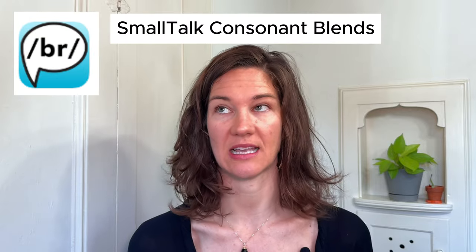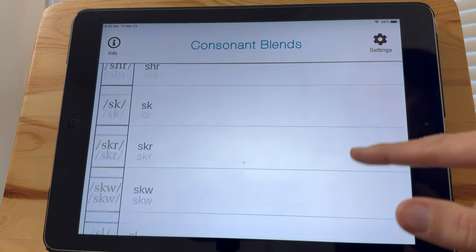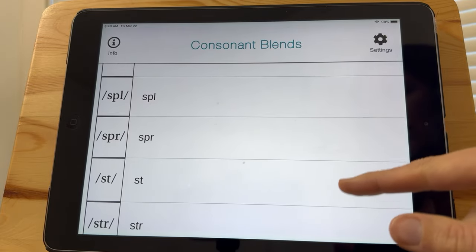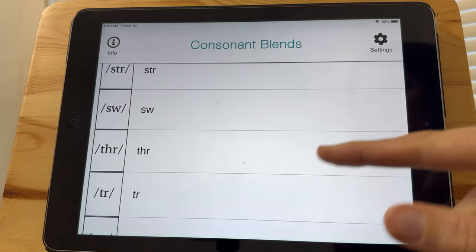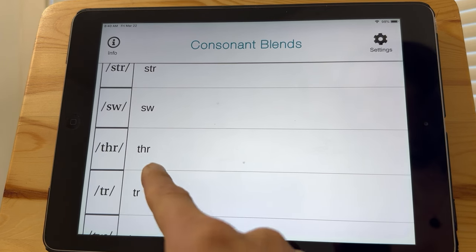Similar to this one is the Consonant Blends app — I guess I lied, I'm showing you four apps. Consonant blends are when you have multiple consonants together, such as B-L or S-T-R. Those tend to be harder to produce. A lot of people find that certain blends are harder than others, so it can help you pinpoint which consonant blends you need to work on most.